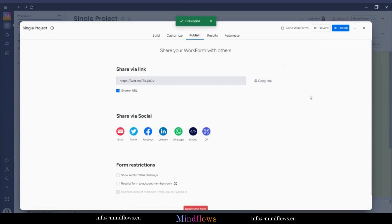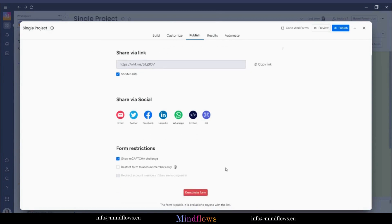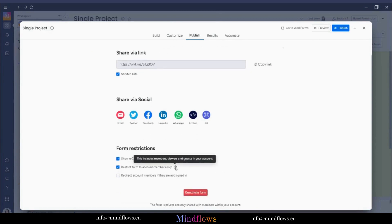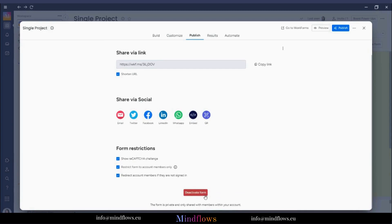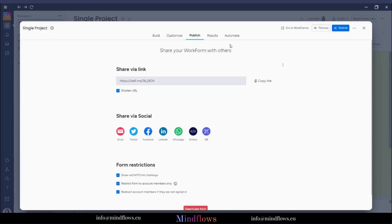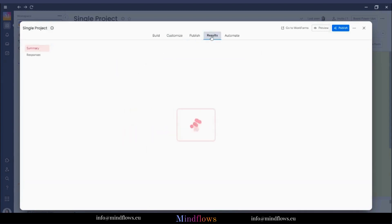Another thing is these new form restrictions added by Monday.com to show a reCAPTCHA challenge on our forms when filled out. Add restrictions to users filling out the form and automatically redirect account members when they are not signed in. We can also choose to deactivate the form by clicking this, and the link that we have shared will no longer work.